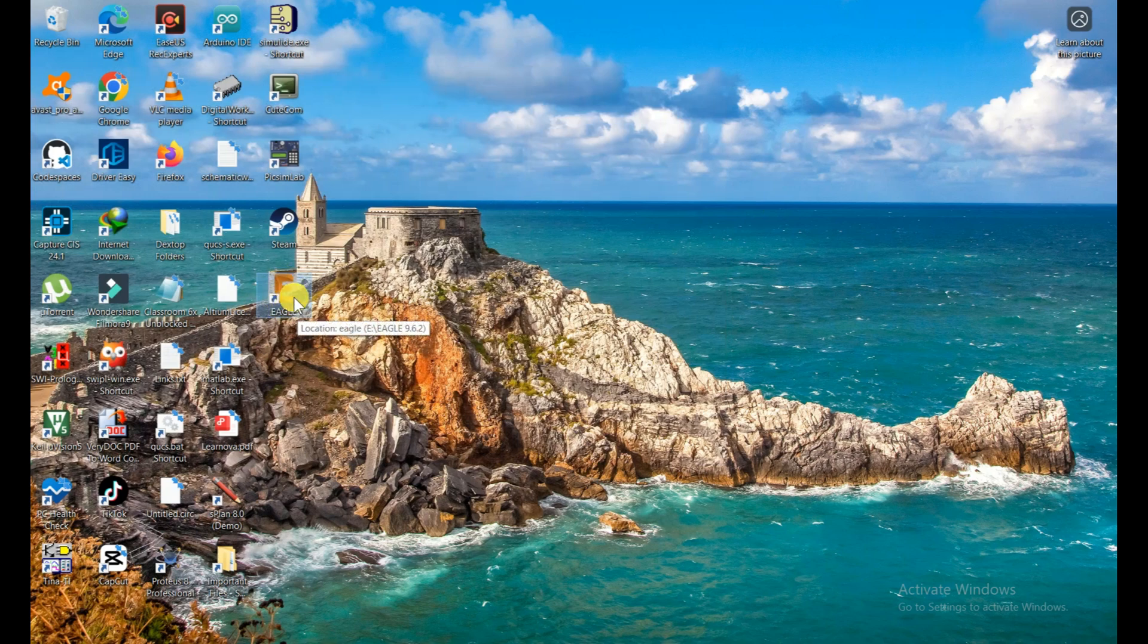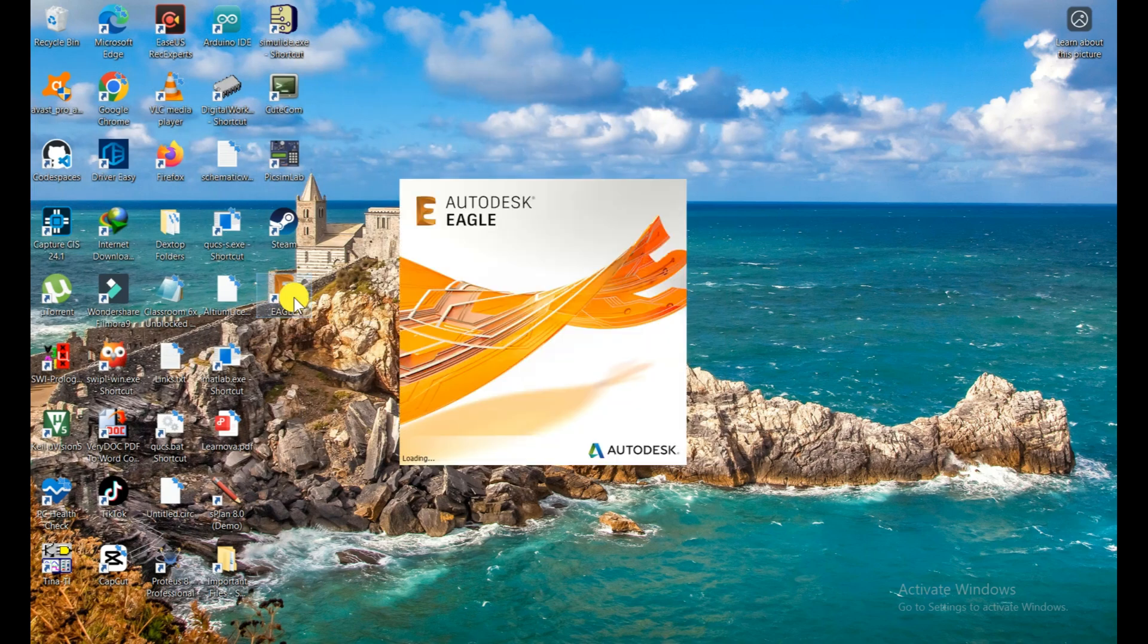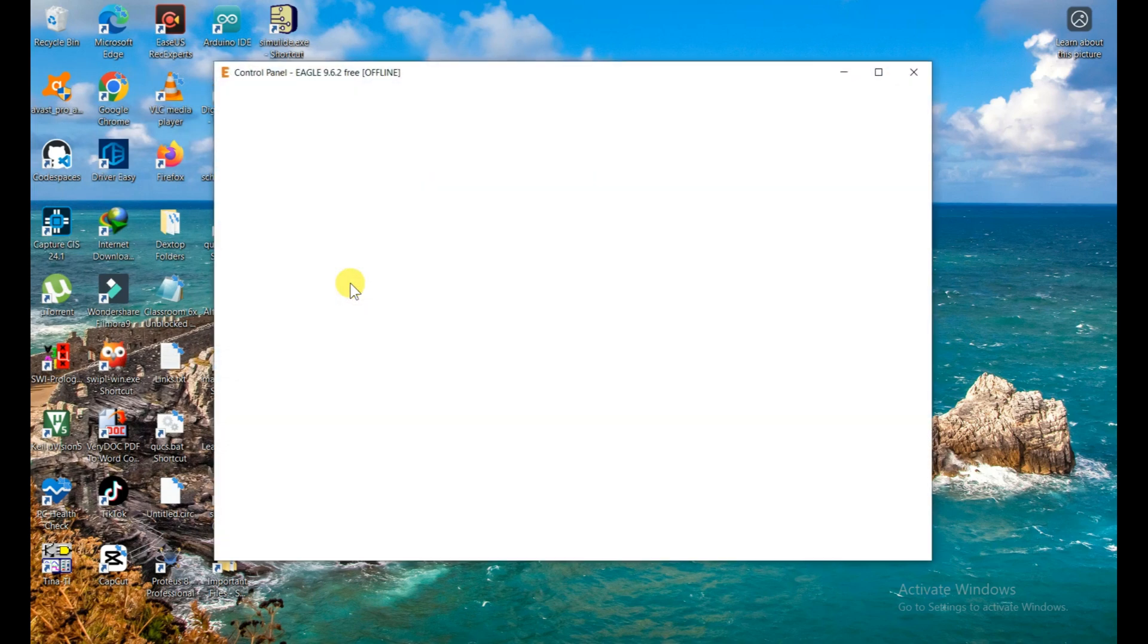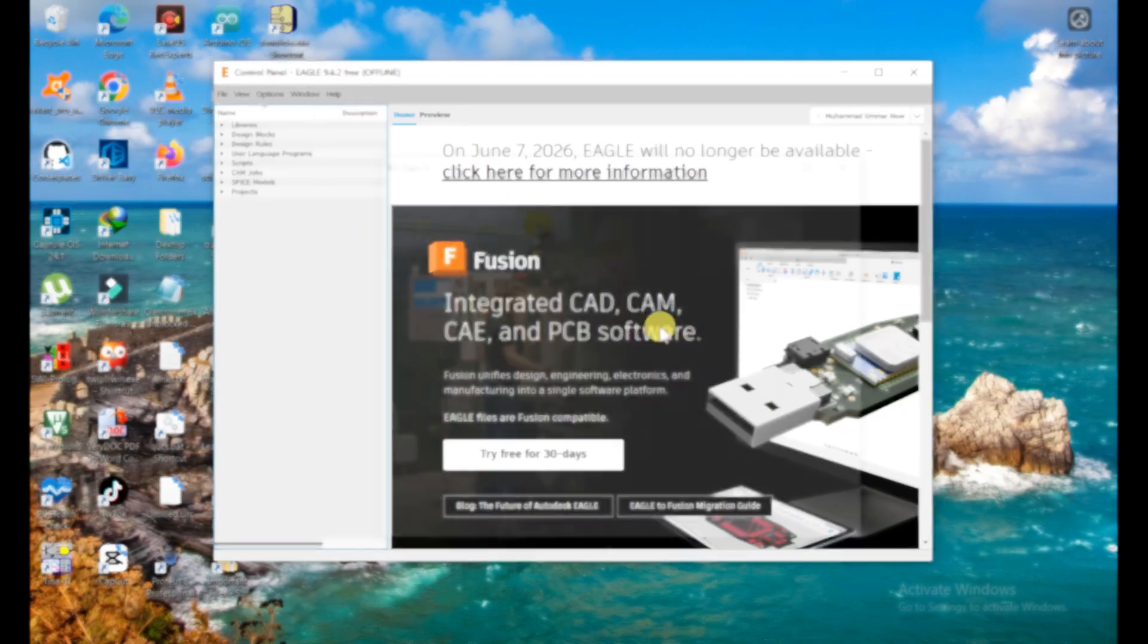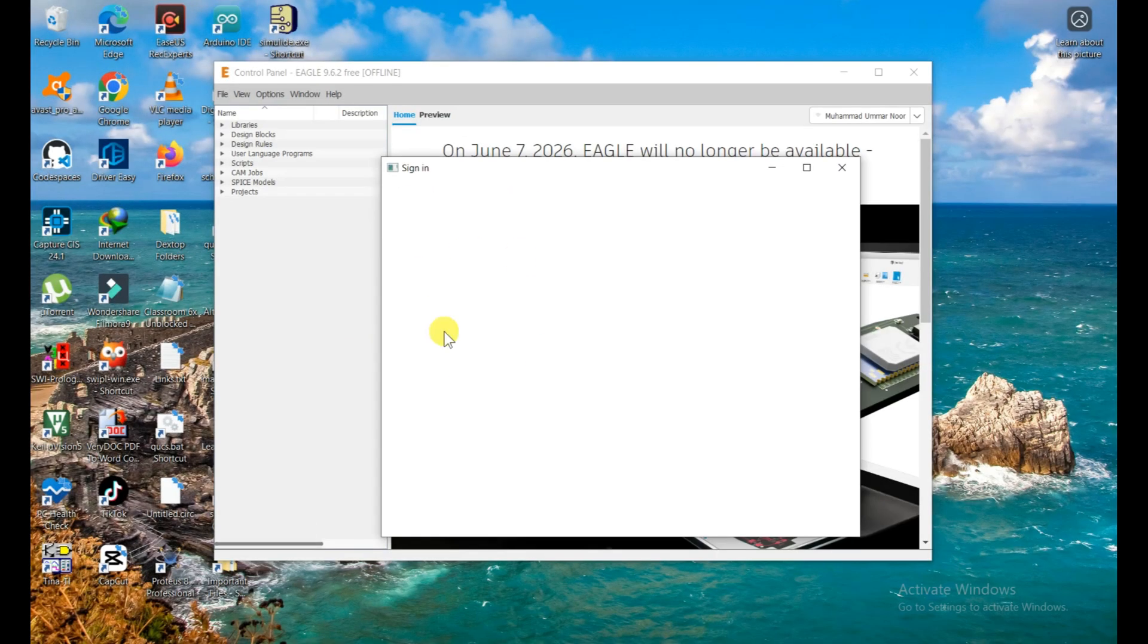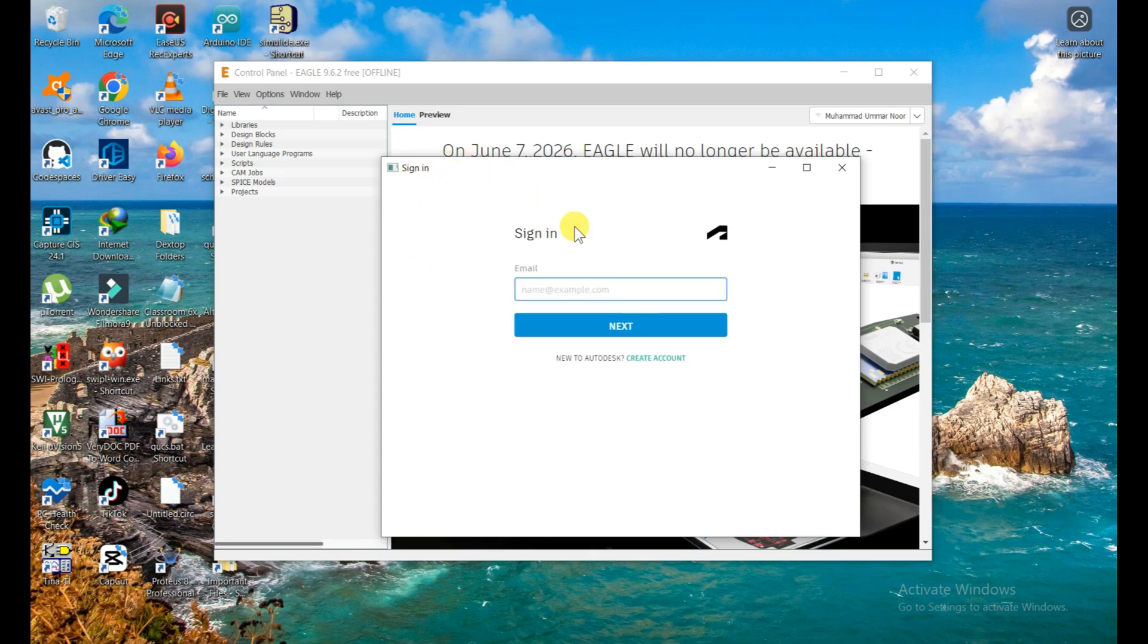Now this is the EAGLE software which is installed on my computer. I'll show you what's the next step for running it. Double-click on it and I'm just waiting for it to open. When it opens for the first time, you need to sign in.